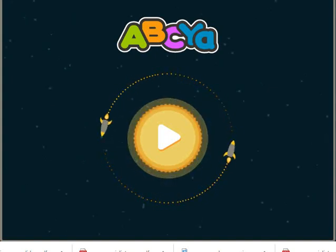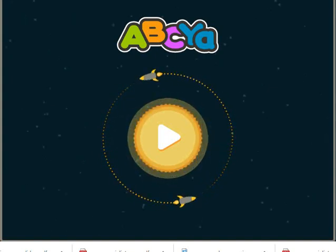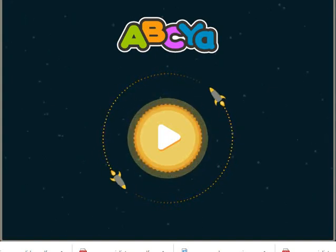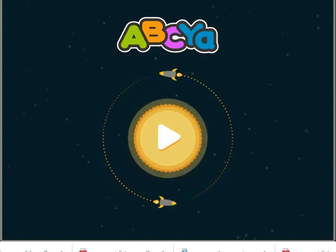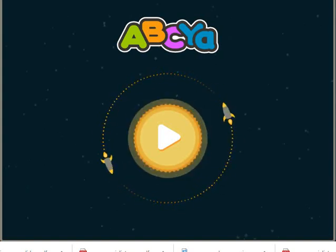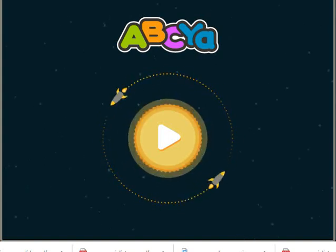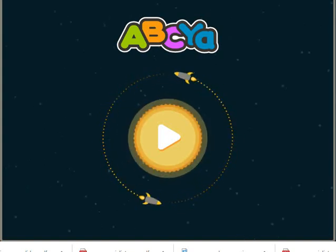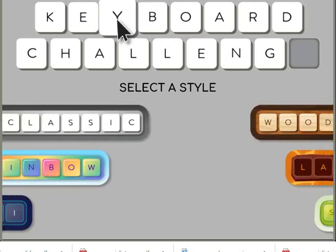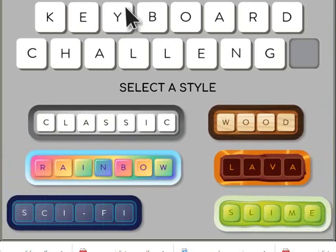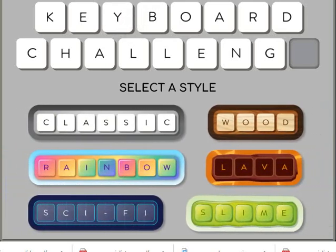Hello everybody! Today we're going to do the keyboard challenge. You will start by pressing the center arrow and we will start the keyboard challenge.